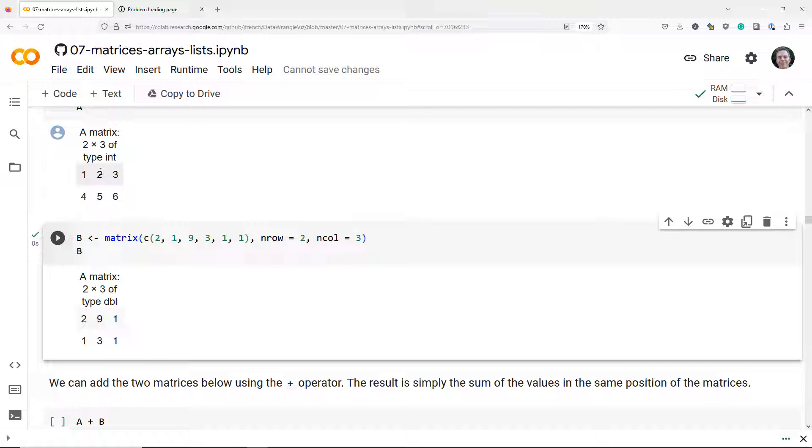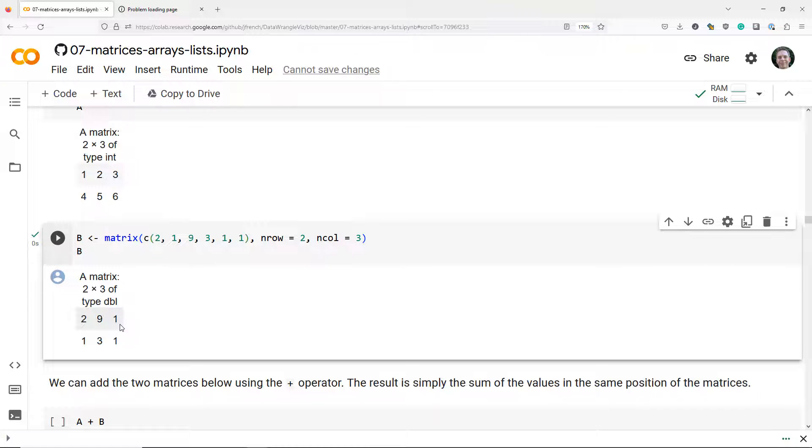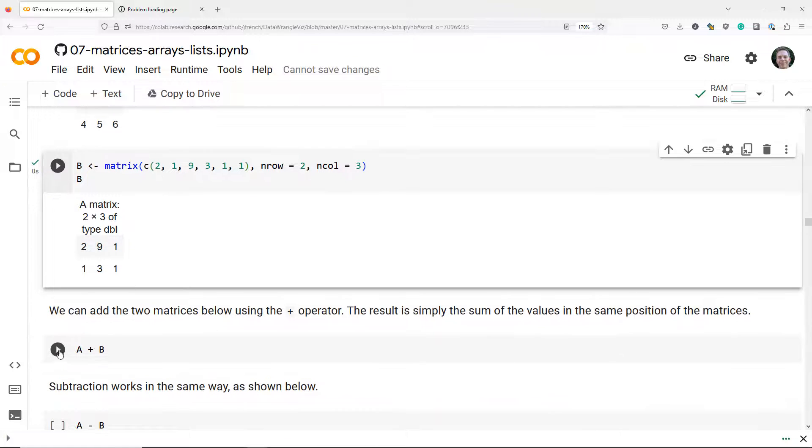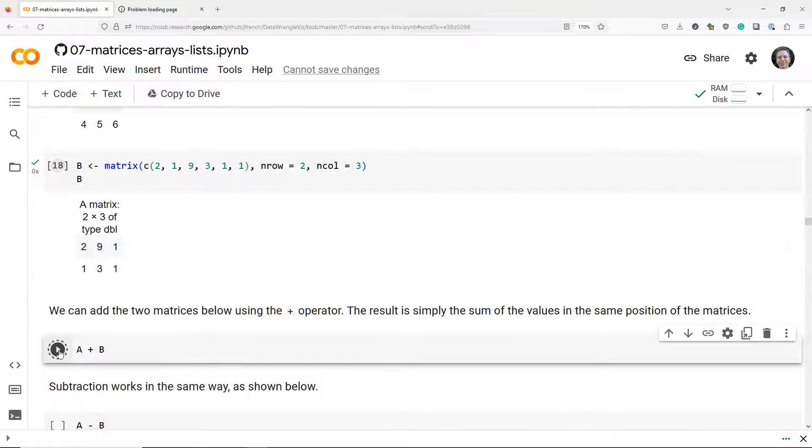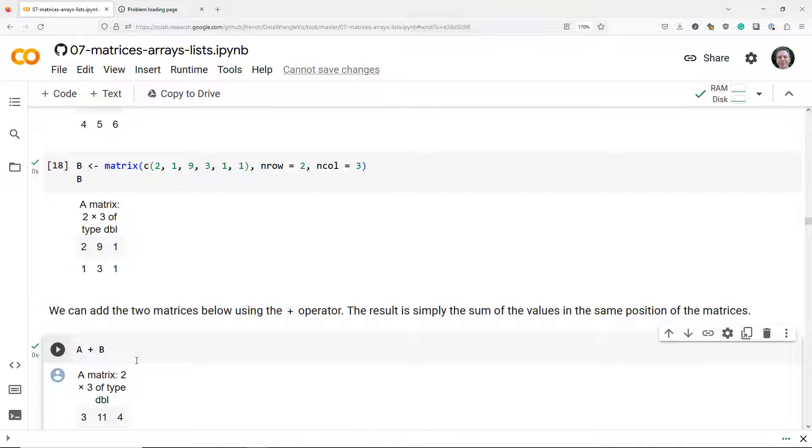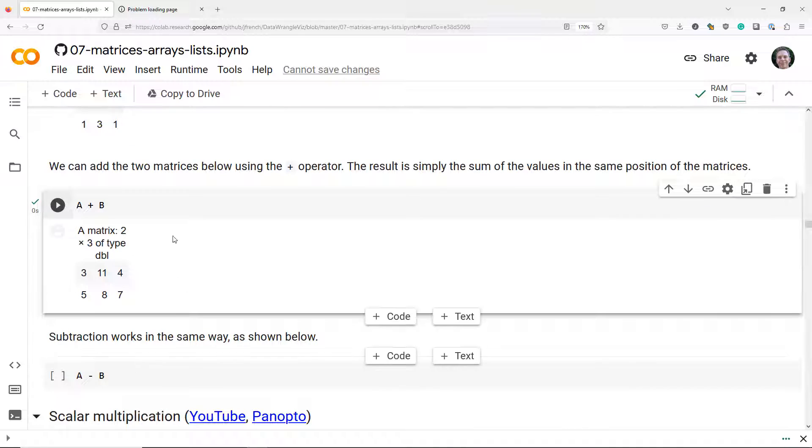So in position 1,2 we're going to get the number 11. In position 1,3 we're going to get 4 and so on. So here's what we get when we add two matrices, and you can see we get the exact pattern that we expected.